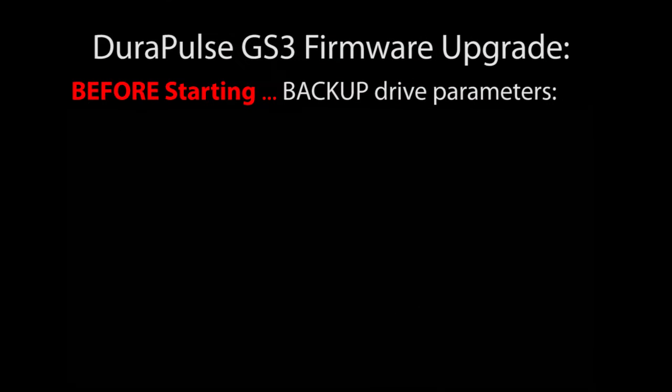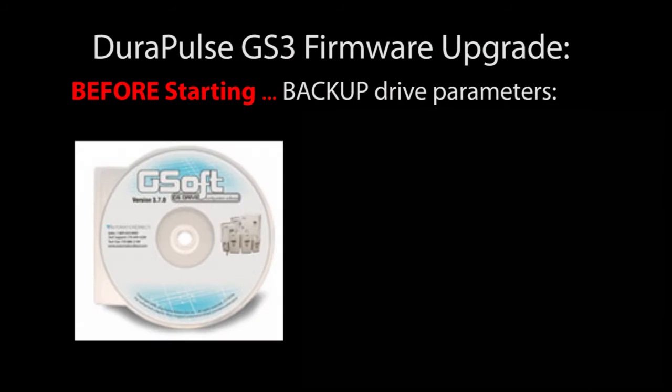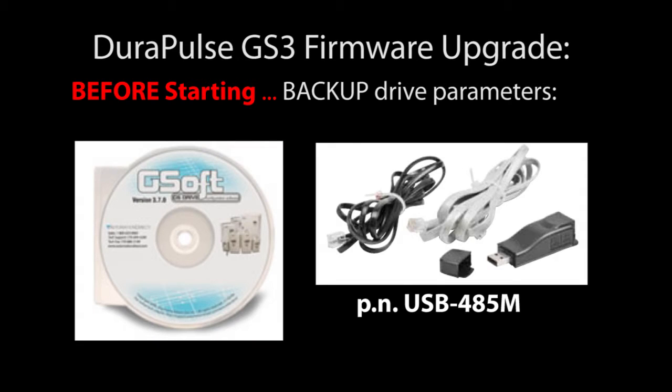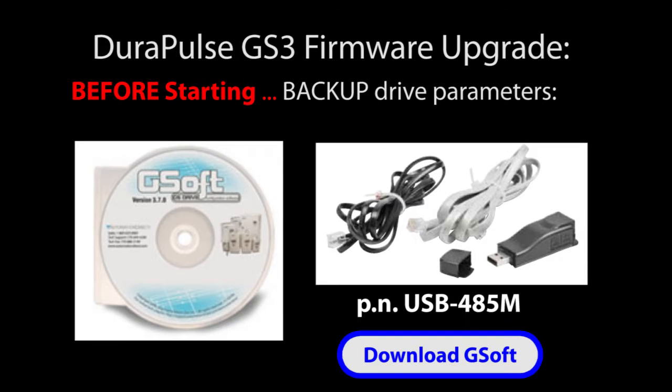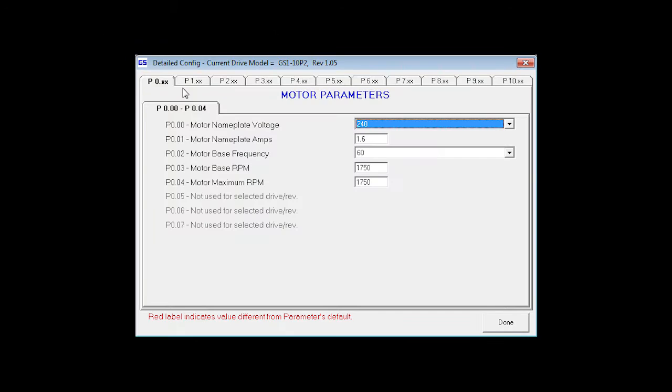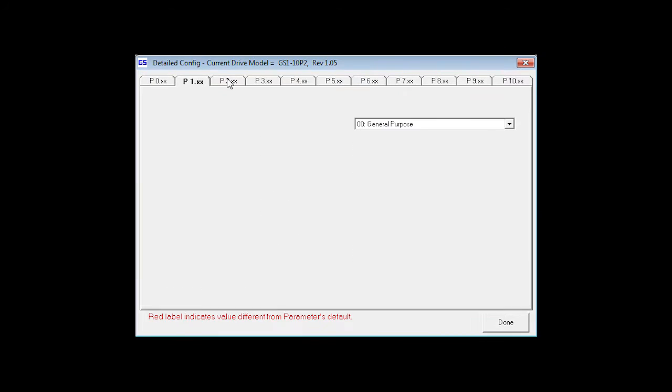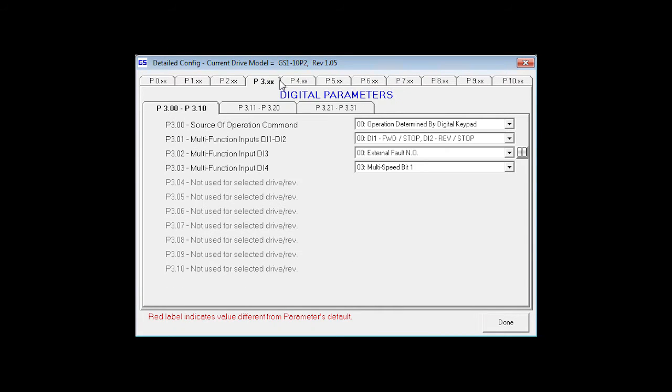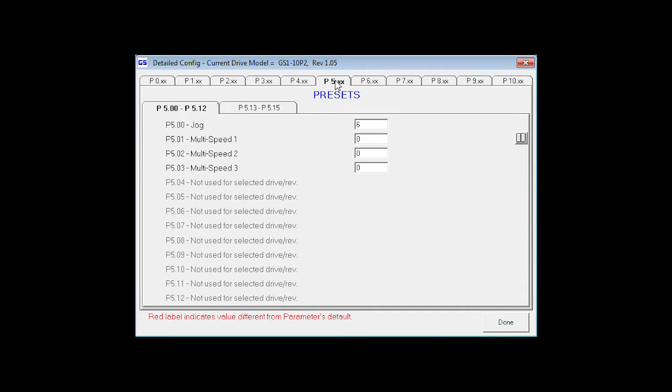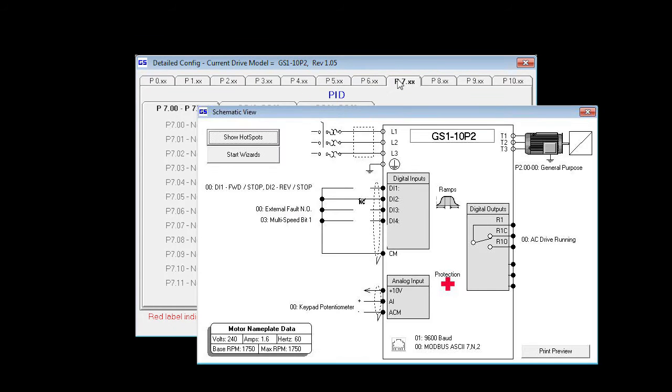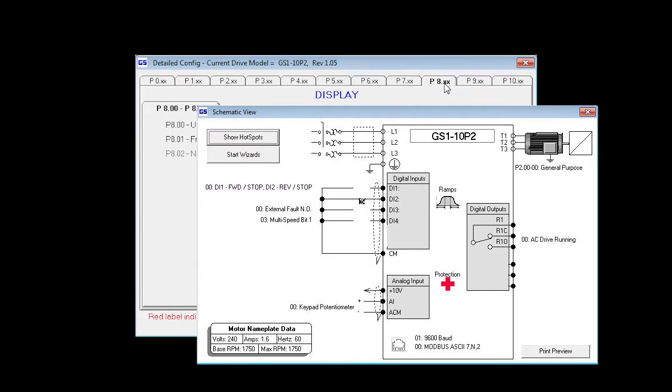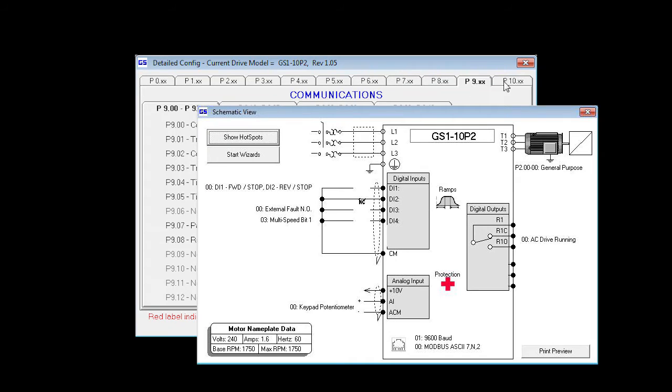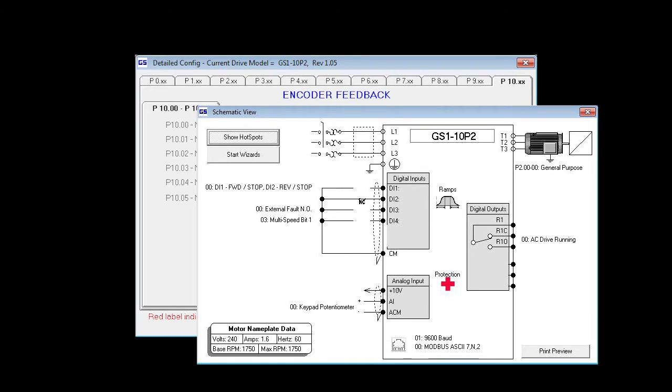You can also use the free GSoft utility along with this USB to 485 cable to configure and backup the drive parameters. You can find that free software on the downloads page of the AutomationDirect website. GSoft is nice because you can see all of the parameters at a glance, bring up a schematic of the drive and even tune the PID parameters.